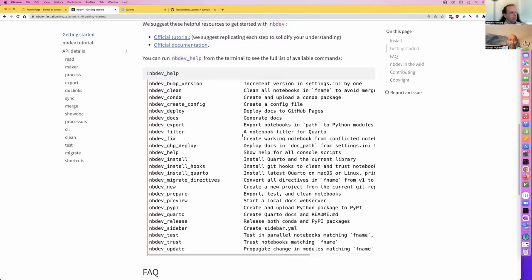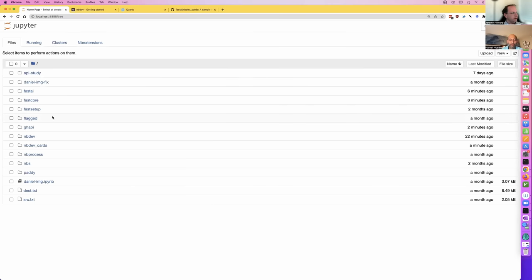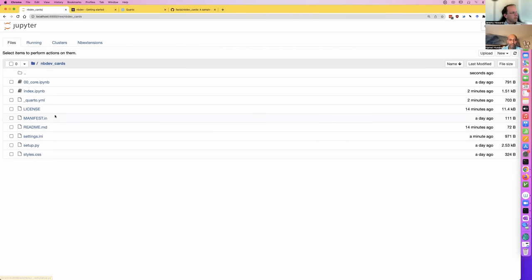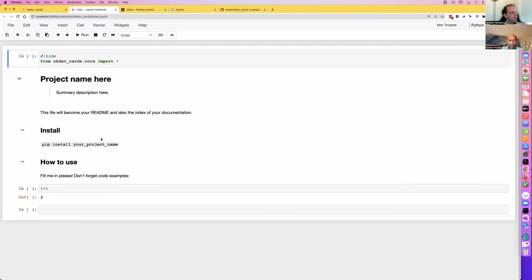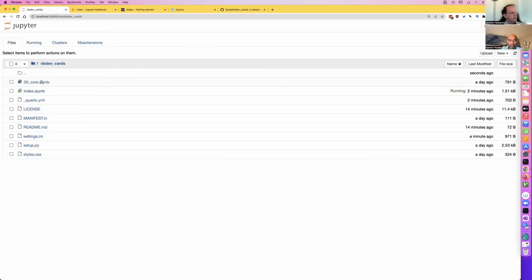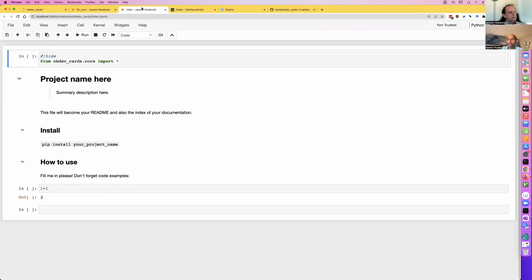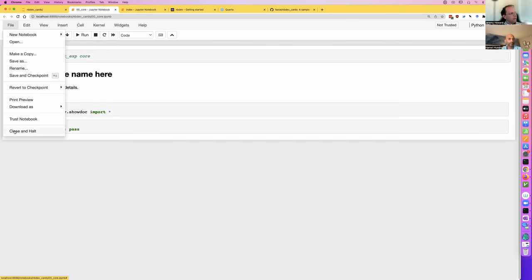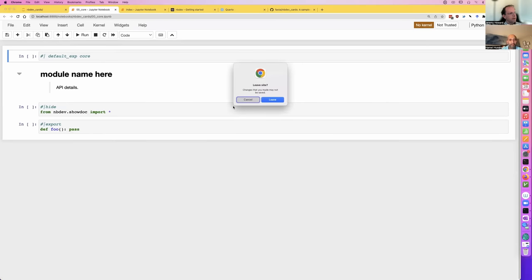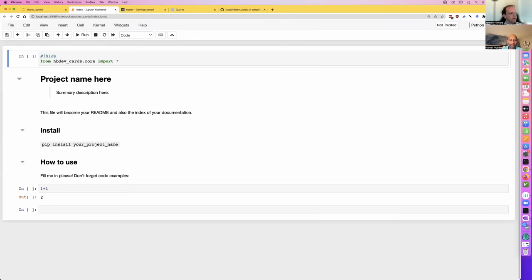Let's start by opening the homepage — index.ipynb is going to become your homepage for the documentation website. We'll have a couple of modules: instead of core, we're going to have cards and a deck, put into two different modules just for demonstration purposes. So we'll rename things to 00_card and 01_deck.